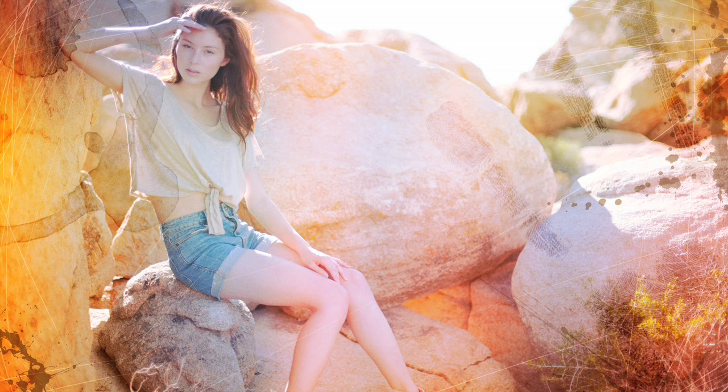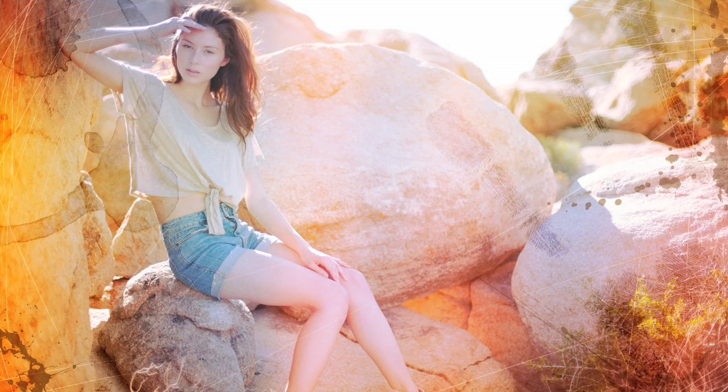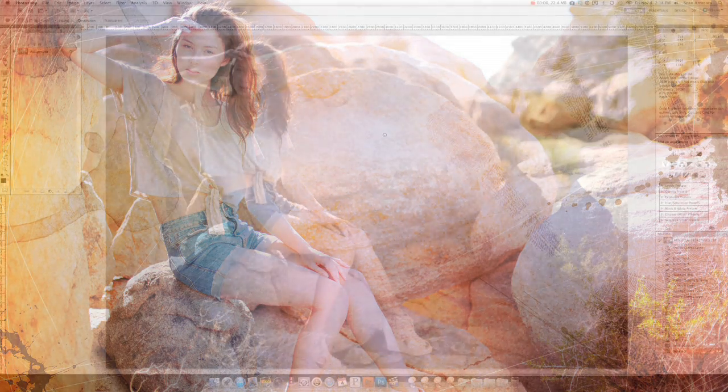We will do everything from creating a faux cross-process look to adding light leaks, flares, and even scratches and coffee stains to grunge things up a bit. Let's begin with creating an overall color palette for our photograph.